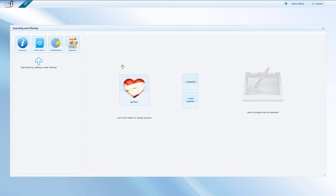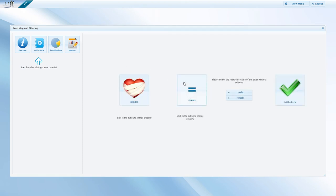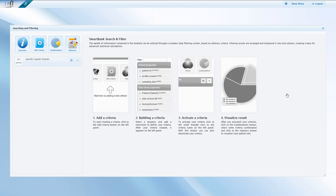SmartBank immediately narrows the original list as you type. Let us pick females and click on the Build Criteria check mark. We can immediately see that there are currently 69 female patients in the database.